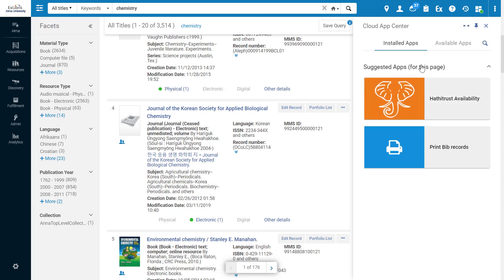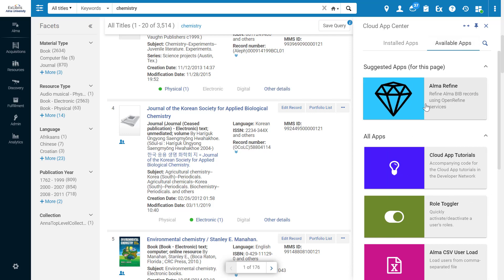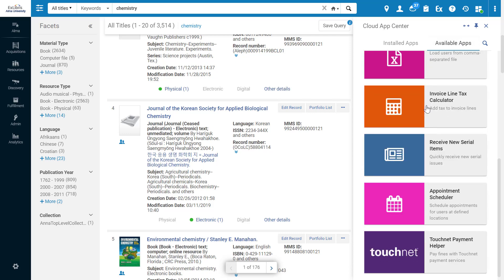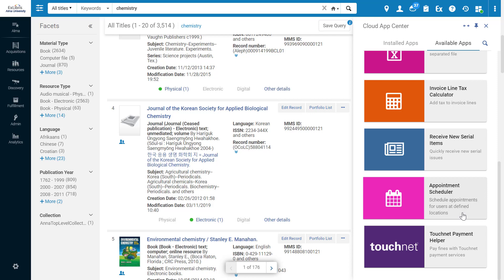These were just a few of the useful apps found in Cloud Apps. You can explore additional apps on your own. The Appointment Scheduler, for example, lets you schedule appointments for Alma users at different locations you configure, and even sends emails to the meeting participants.